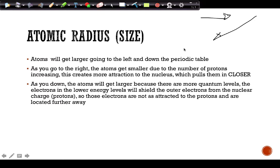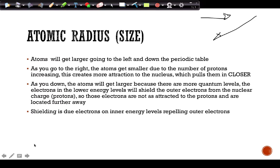Going down, yes the protons are increasing, but you're also adding energy levels and adding more electrons on the inner energy levels. This causes something called shielding — those extra electrons in the inner energy levels will shield the outside electrons from feeling the pull of the nucleus as much, so they're not going to be as attracted and they're a little bit further away.